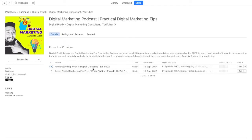As you can see, this is the podcast I recently released on iTunes — Digital Marketing Podcast, practical digital marketing tips and such things. I've released two episodes as of now, which will be updated every single day with three to ten minutes of practical advice on digital marketing, which I personally apply on my blog digitalmarketingforfree.com.